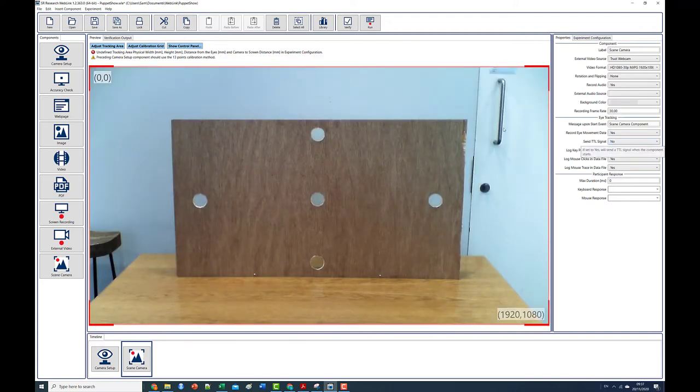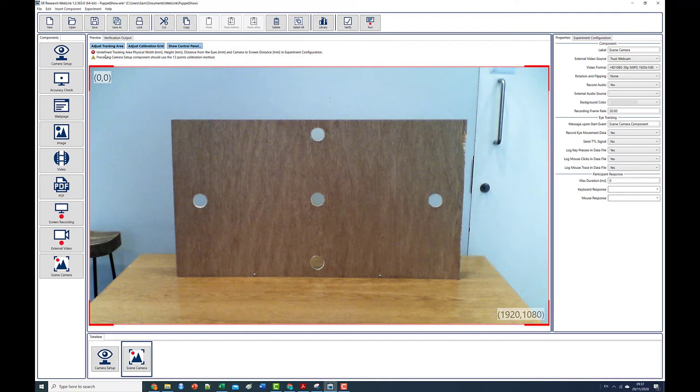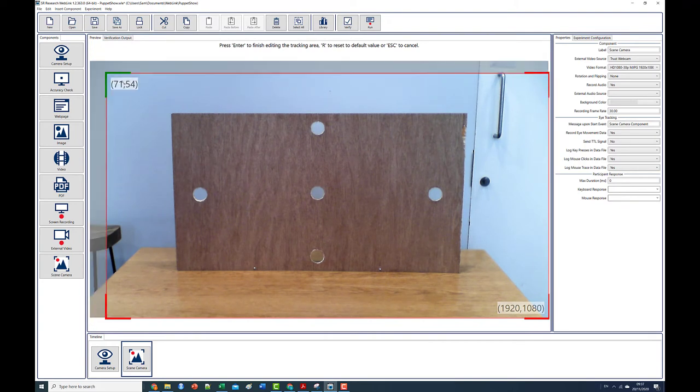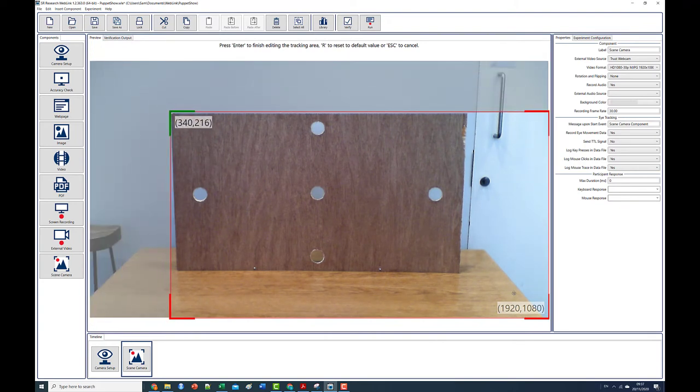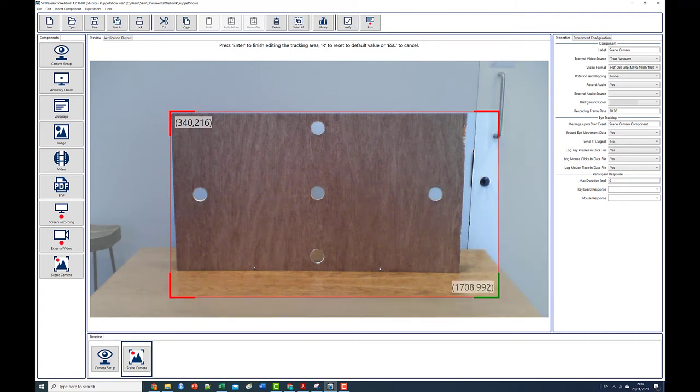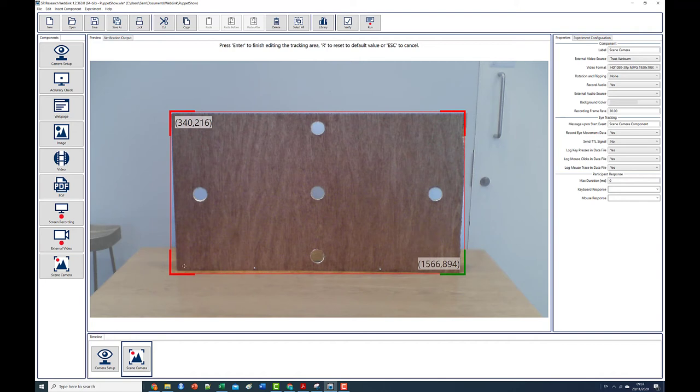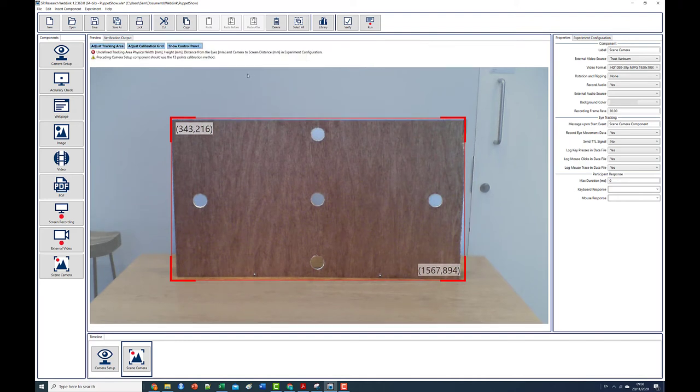The view from the scene camera is unlikely to be a perfect fit with the calibration board. For example the camera may view a larger area. So the first thing we need to do is to define the location of the calibration board within the view from the scene camera. Select the adjust tracking area button in the preview panel and adjust the window appropriately. Press enter when you're done.